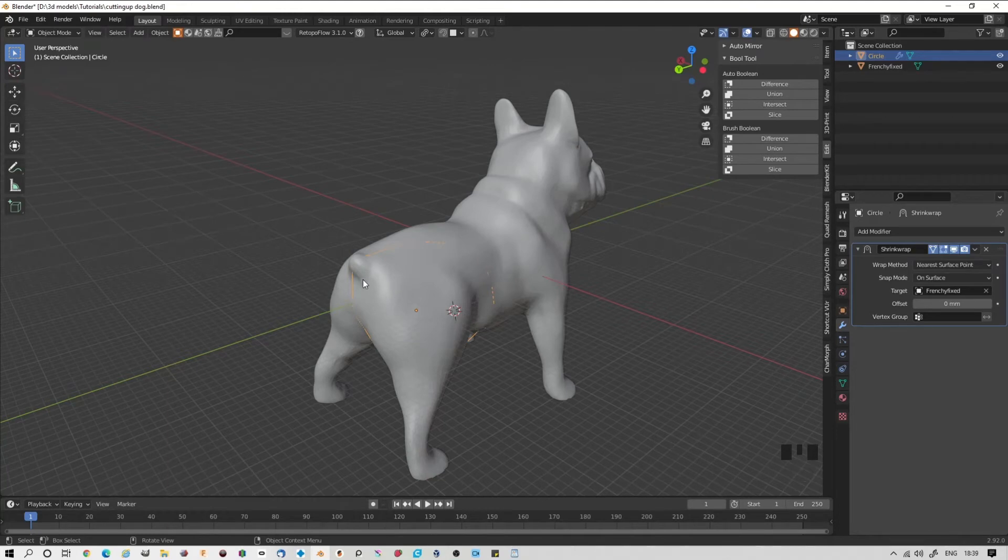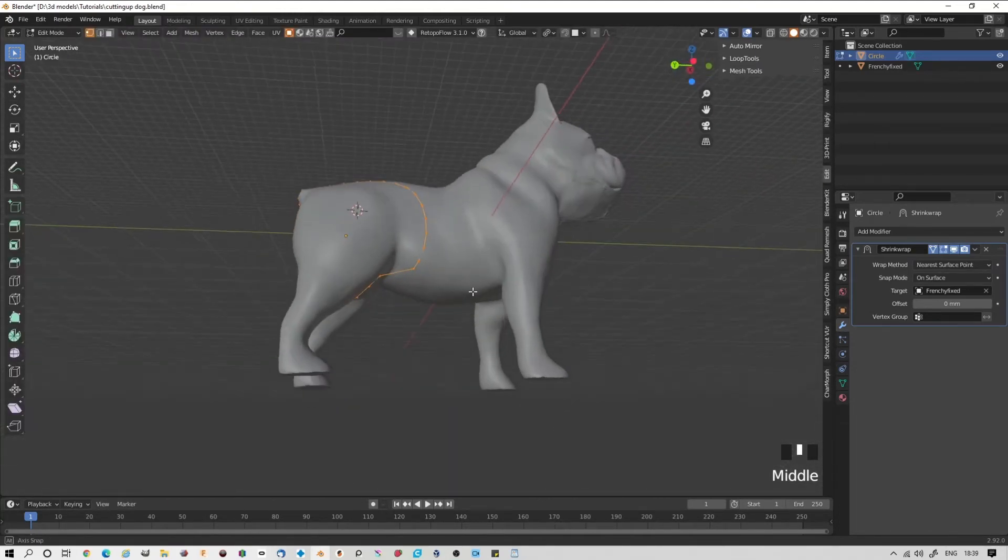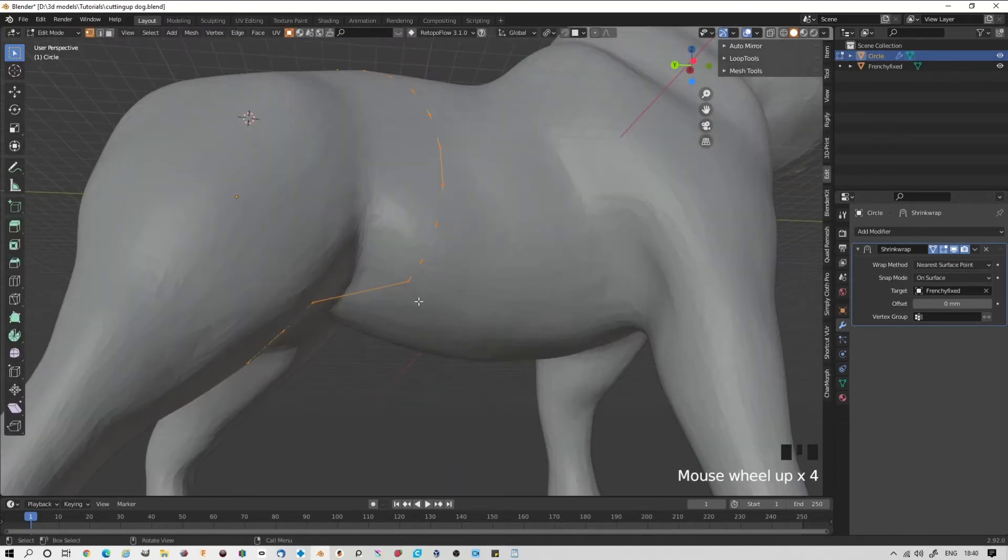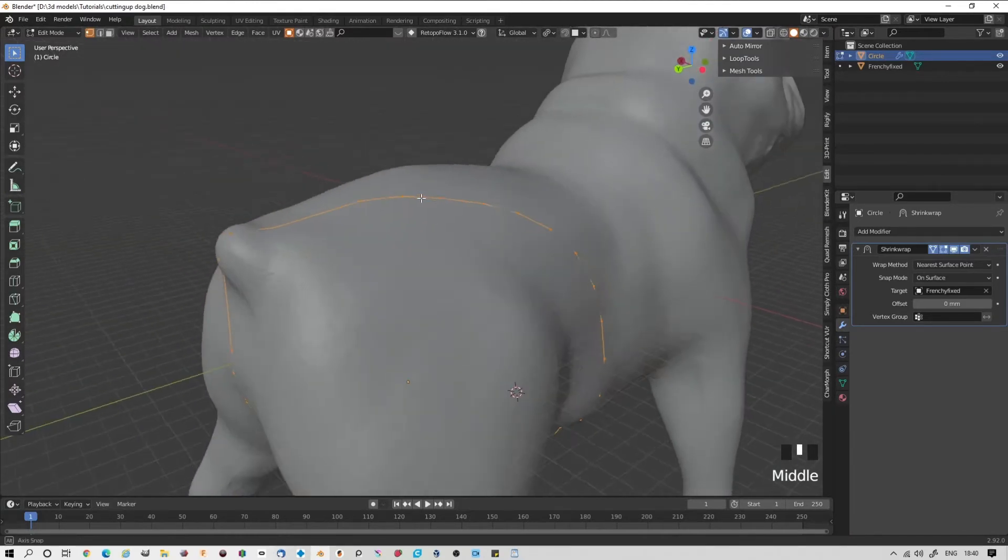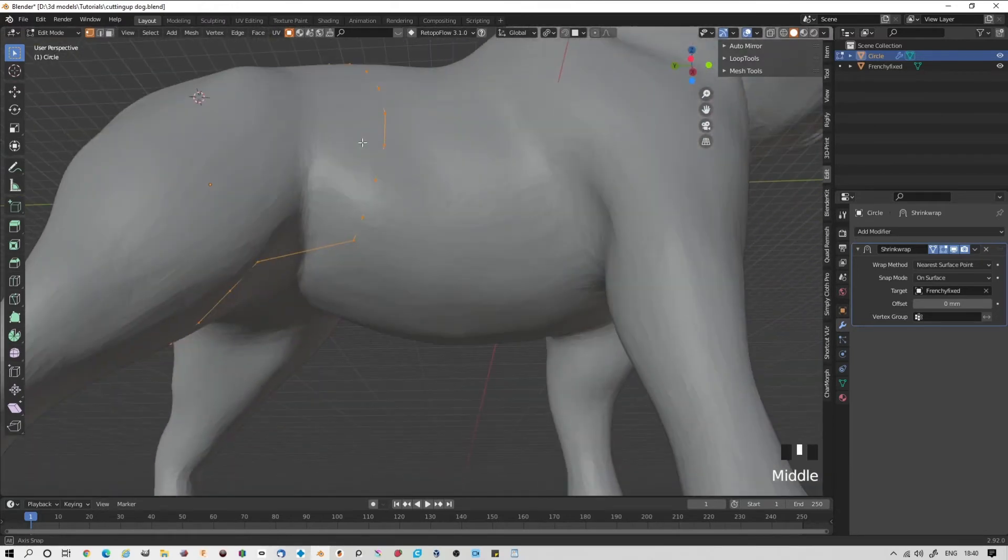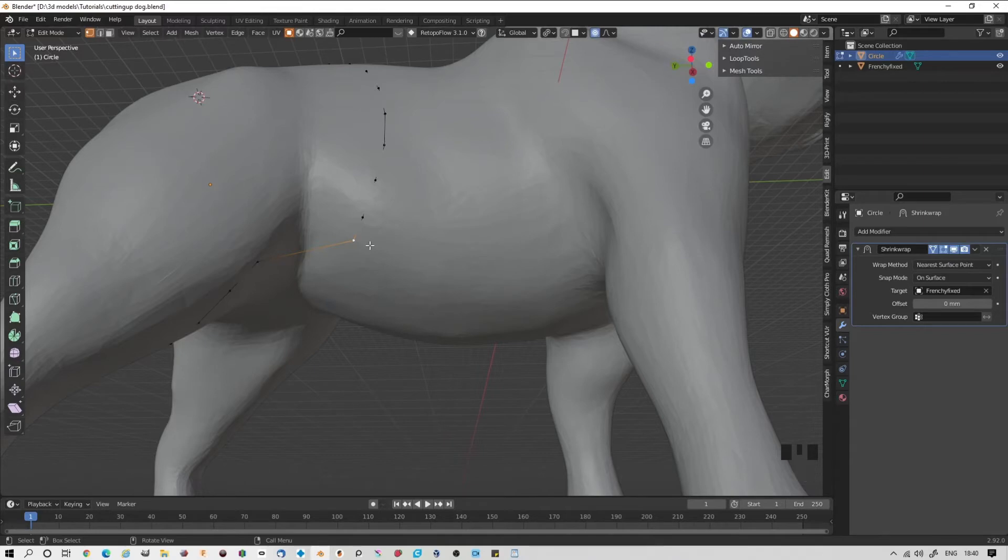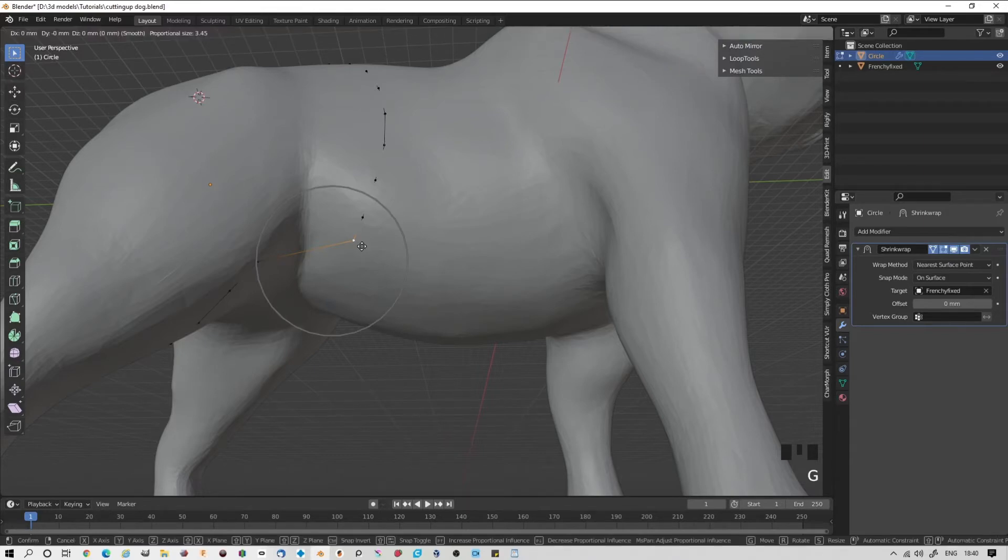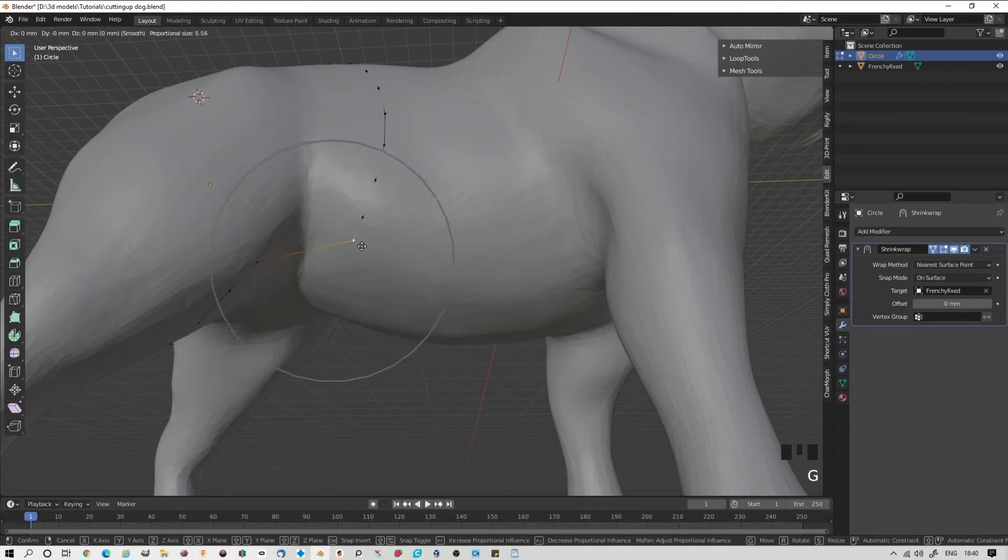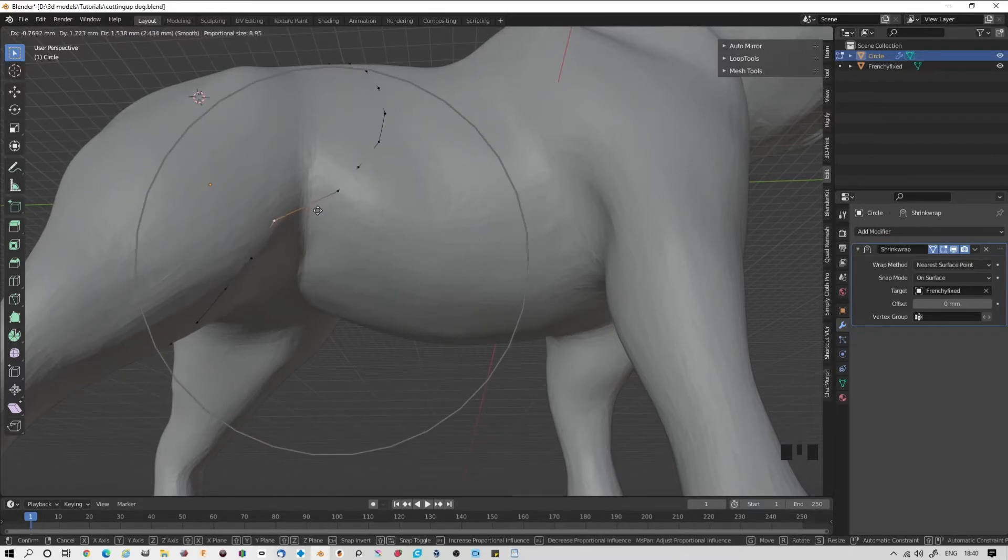With the circle selected, we go in edit mode and we can see our circle. What we want to do now is move the points in so that it more accurately defines where we want to make our cut. One useful thing to do is to turn on proportional editing. We turn on proportional editing and grab this vertex. With this circle, we can change how much of the circle is affected, then drag it closer to where we want to go.